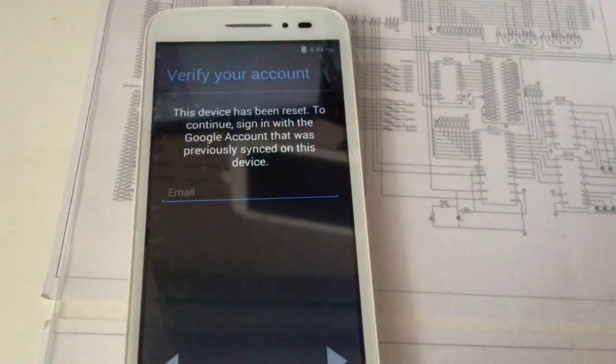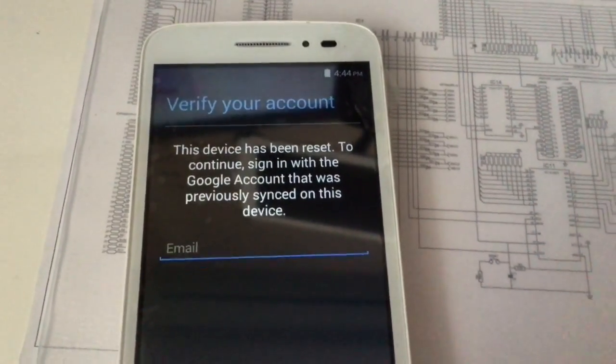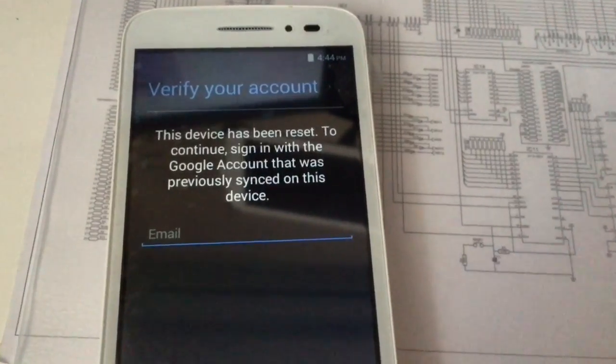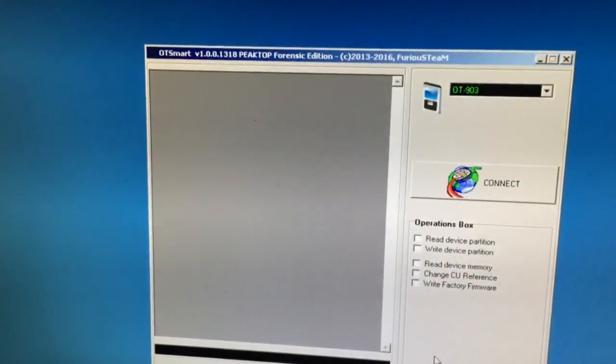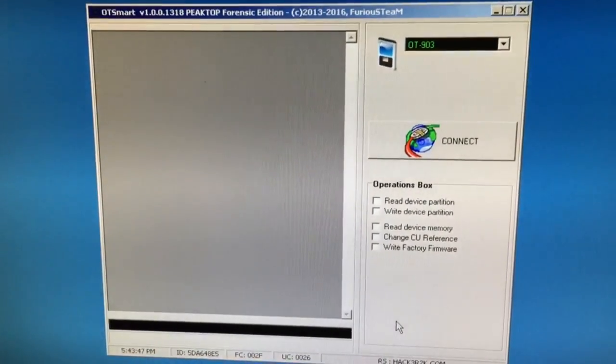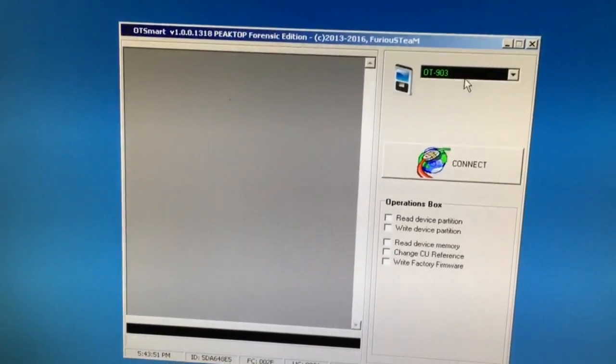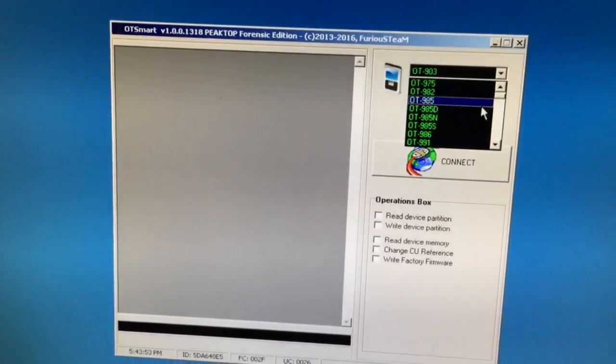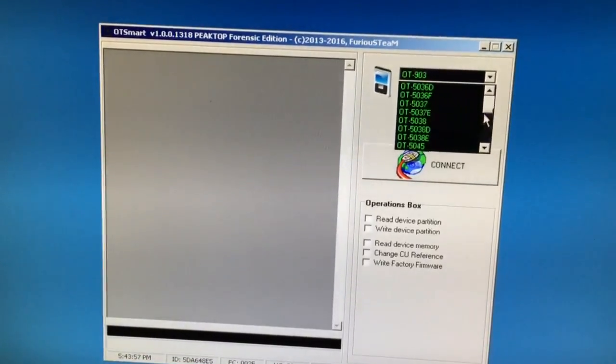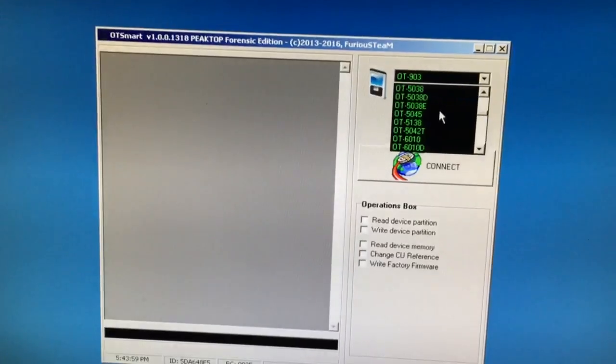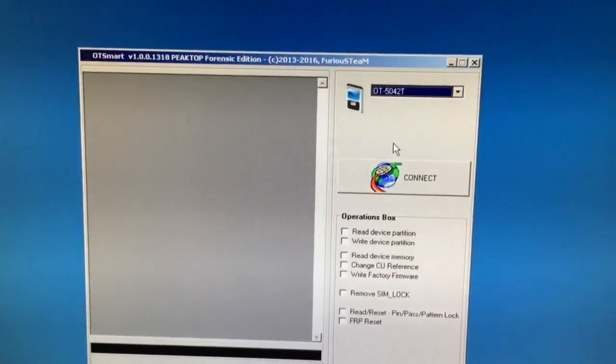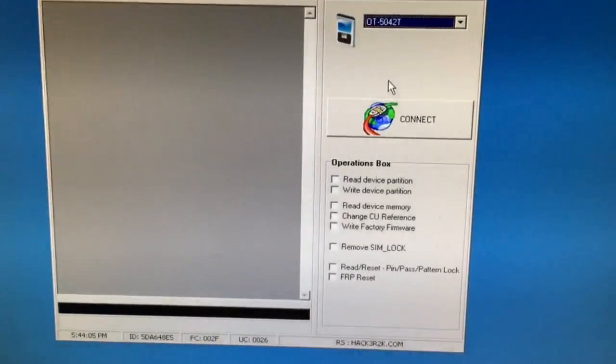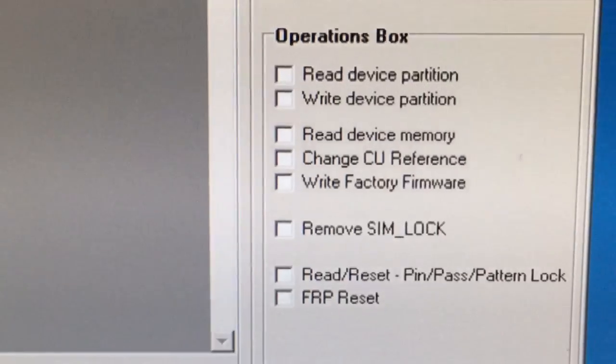From the models, we're going to select OT5042T or Alcatel One Touch Pop Astro, and from the operations here, I'm going to choose FRP Reset - Factory Reset Protection Reset. Now I'm going to power off the device.